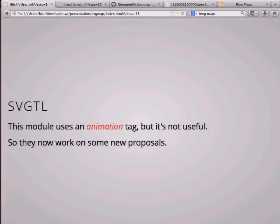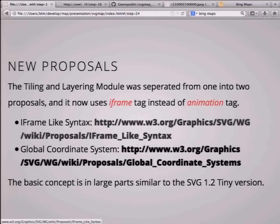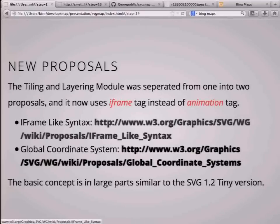However, that module uses the animation tag, but it's not useful because animation is only animation, not tiling. So they now work on new proposals. The tiling and layering module was separated into two proposals, and it now uses an iframe tag instead of the animation tag. One spec is an iframe-like syntax, and the other is a global coordinate system. The basic concept is largely similar to the SVG 1.2 Tiny version.